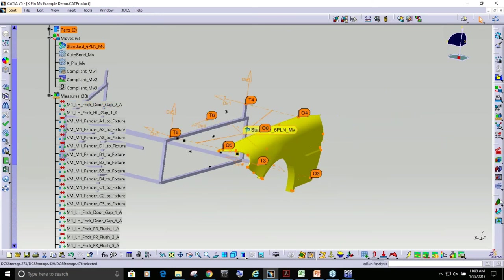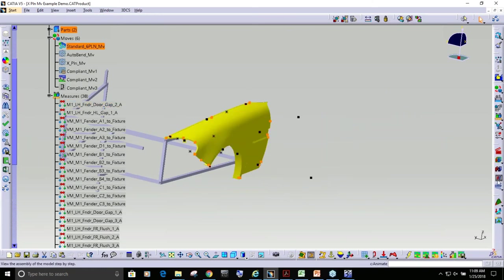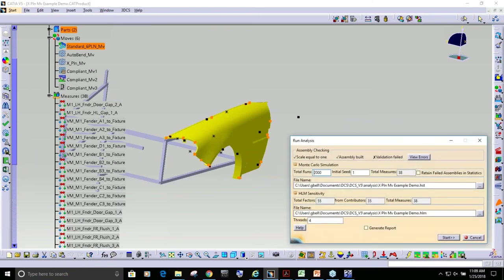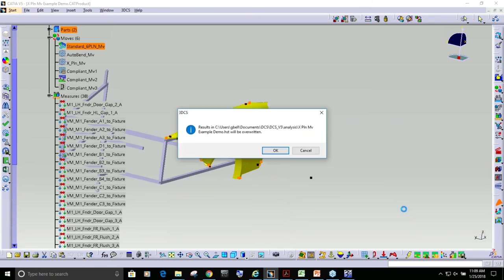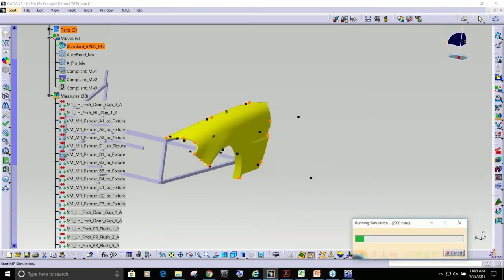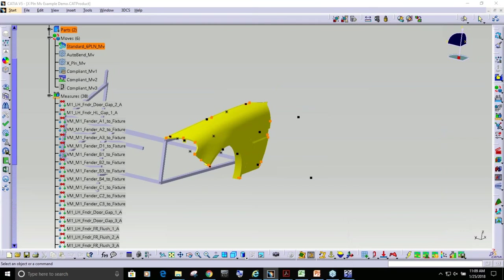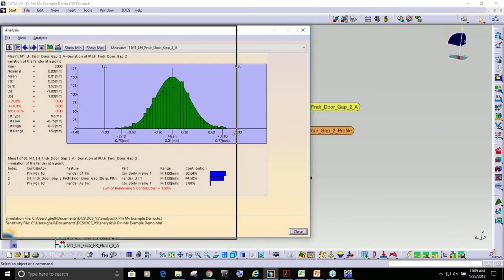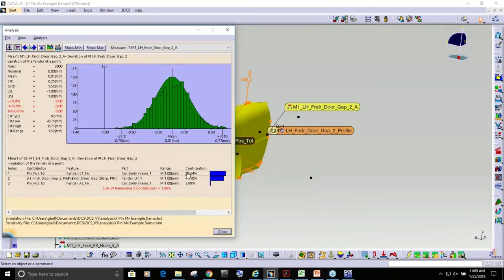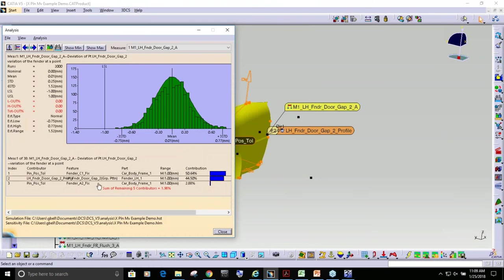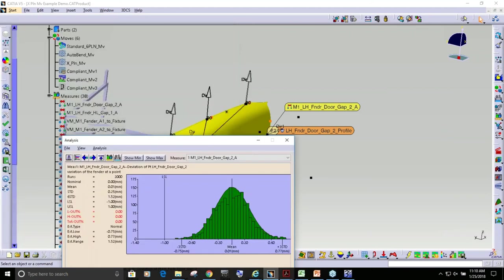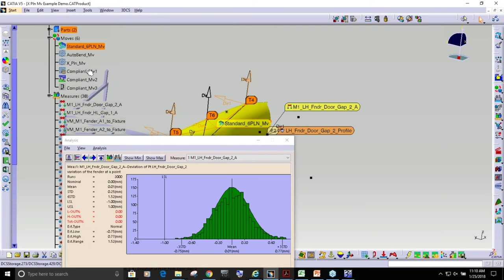If I go ahead and build this and run an analysis, you can see it's only picking up, well I probably have some contributors turned off, but the bulk of them are three contributors and my range of variation is 1.52. If I keep that open and I toggle these two moves.